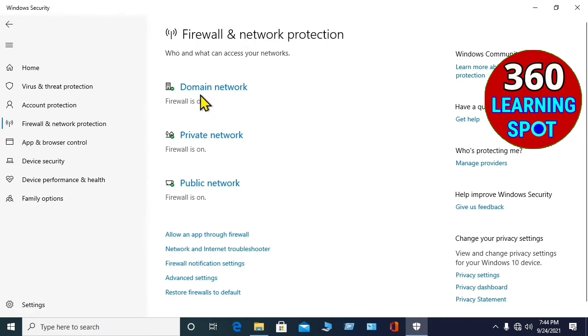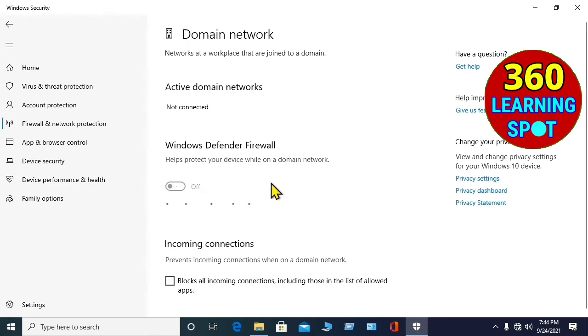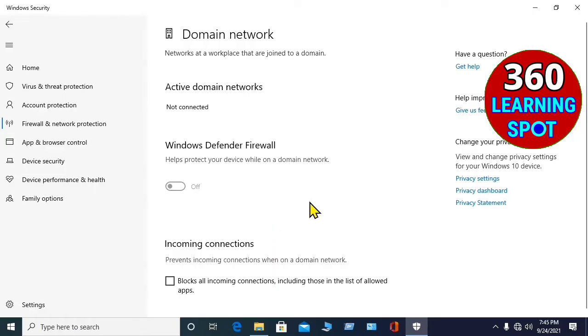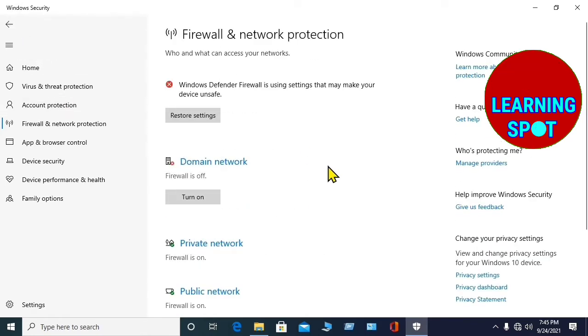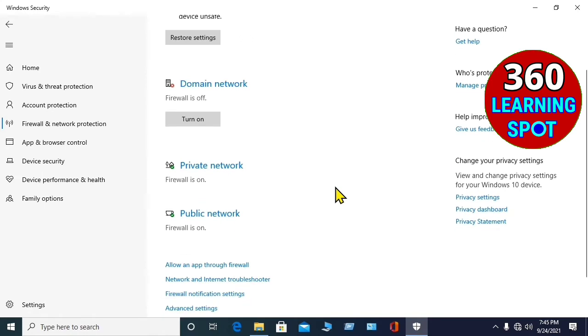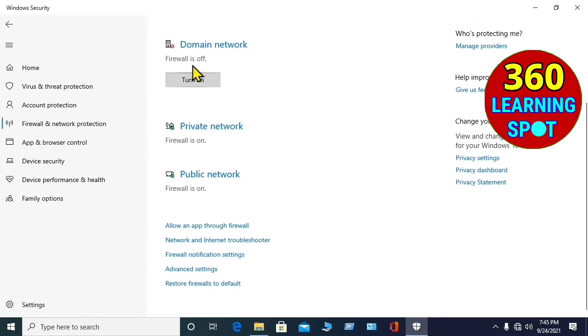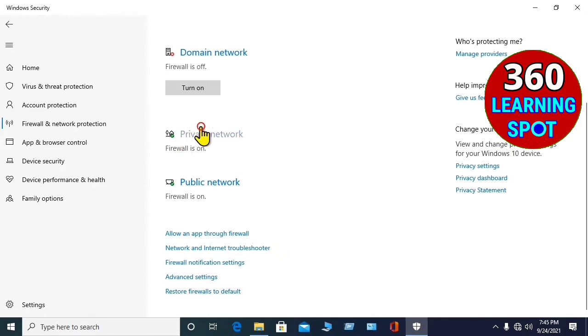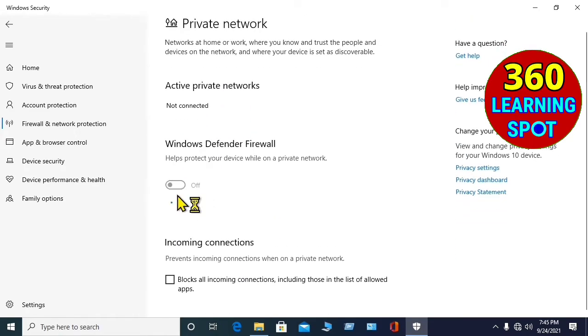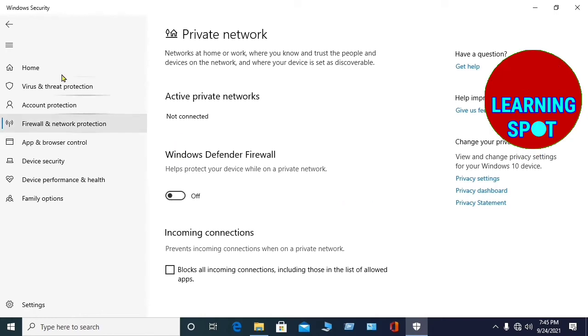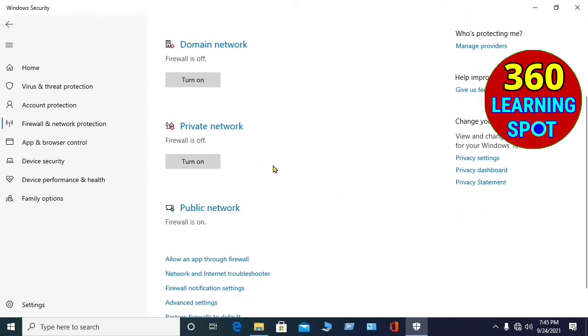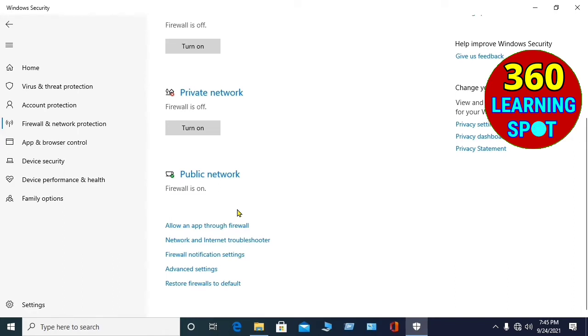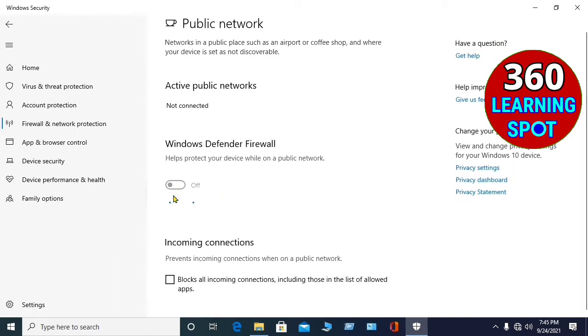First one is the Domain Network, you will turn it off, click Yes, and go back. Here you can see it is turned off, and second one is the Private Network, click here, turn it off, click Yes, and go back. And third one is the Public Network, click here, turn it off, click Yes, and go back.